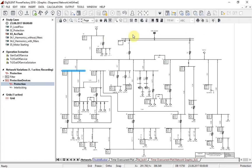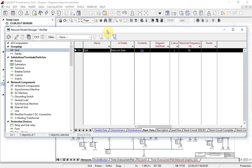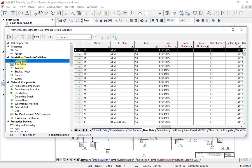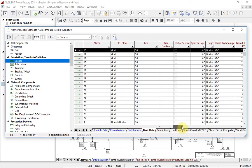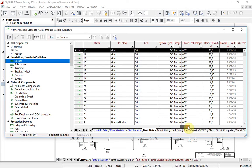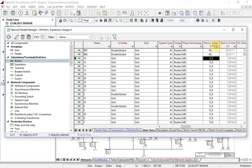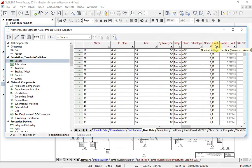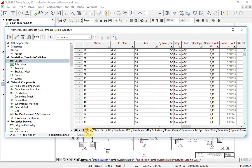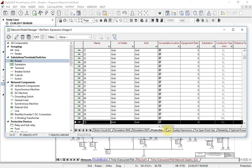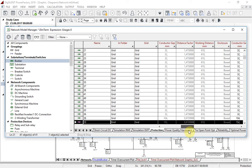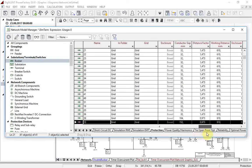For a better overview, let us have a look at the network model manager. Here, select bus bars and sort them according to the value of nominal voltage. Navigate to the protection tab. As it can be seen, all middle and low voltage bus bars are filled with data.